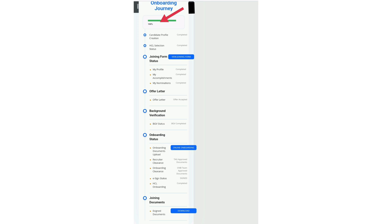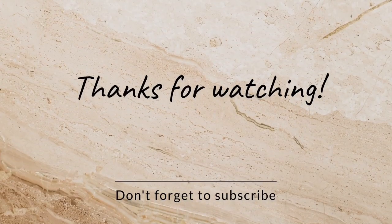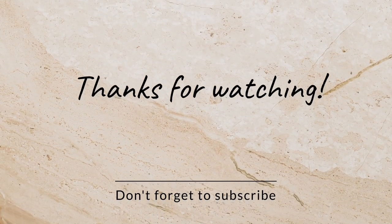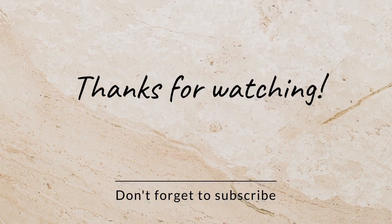After all these processes are completed, you will see your profile percentage is 100%. Thank you so much for watching. Don't forget to subscribe, like, share, and comment.